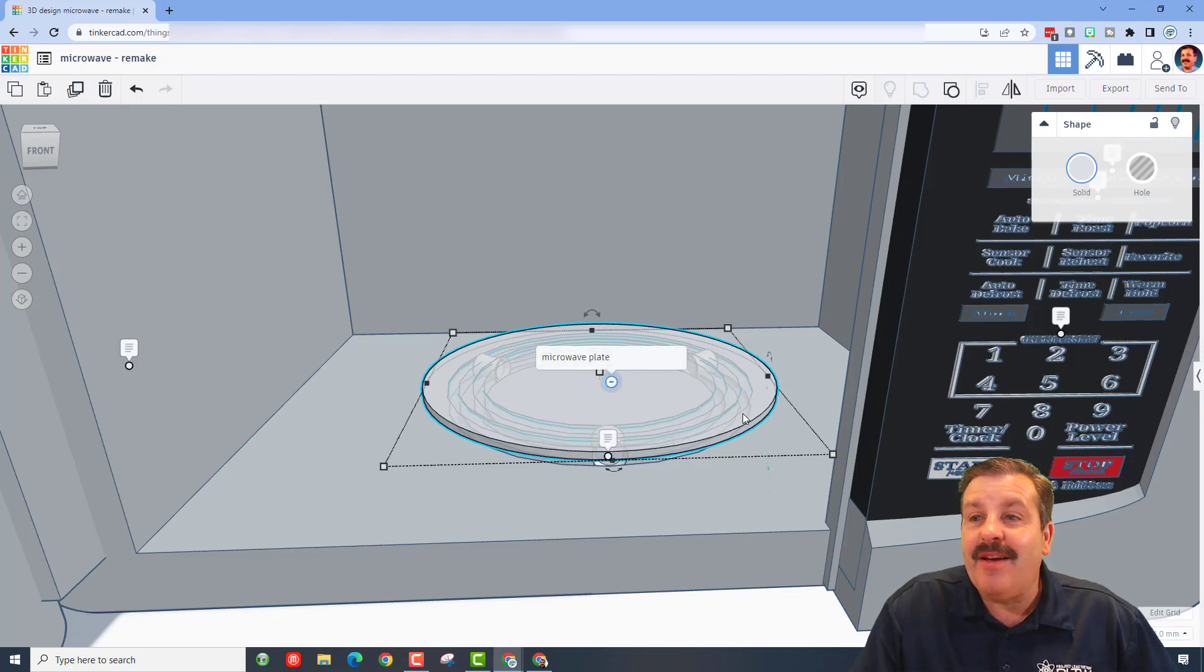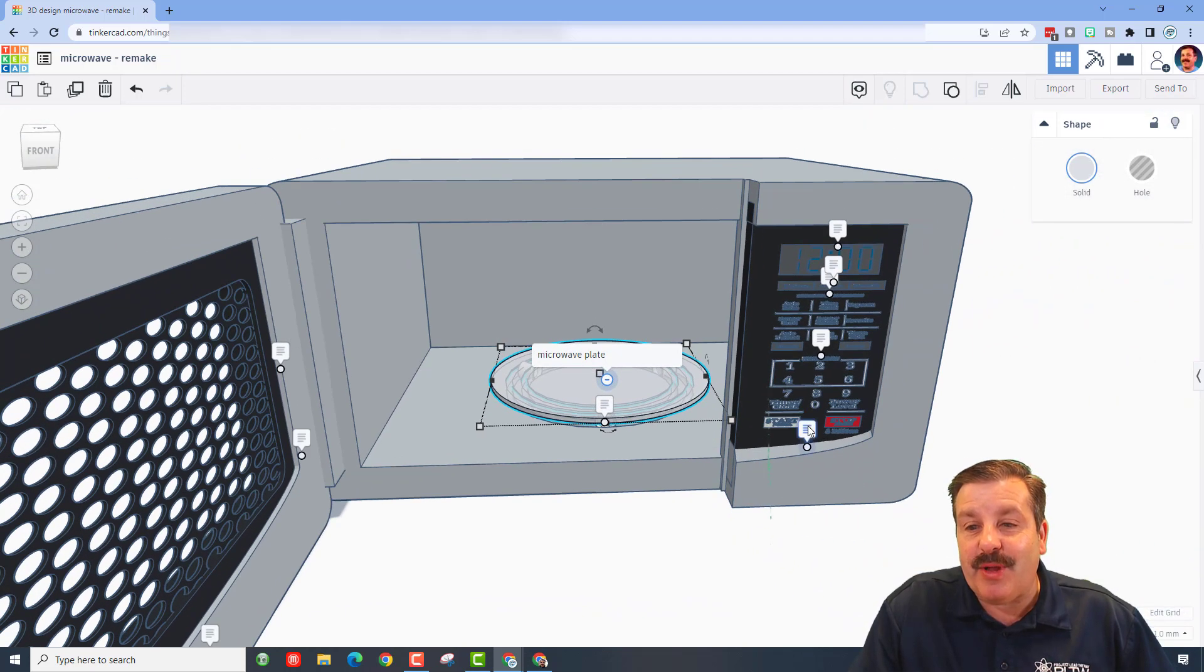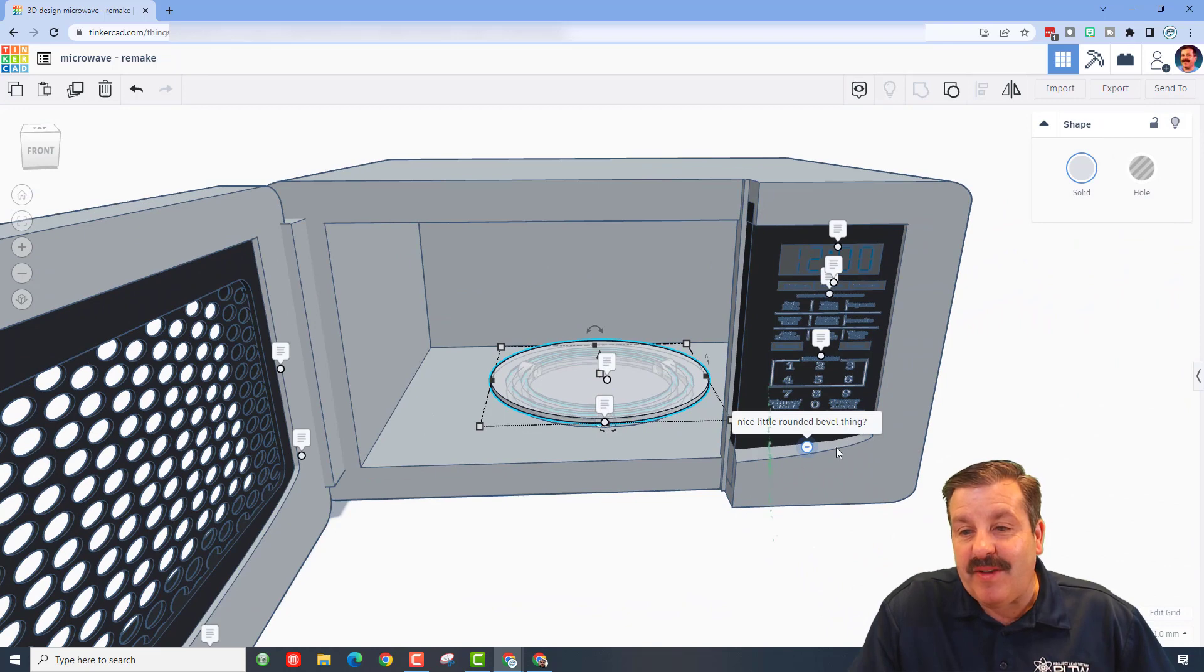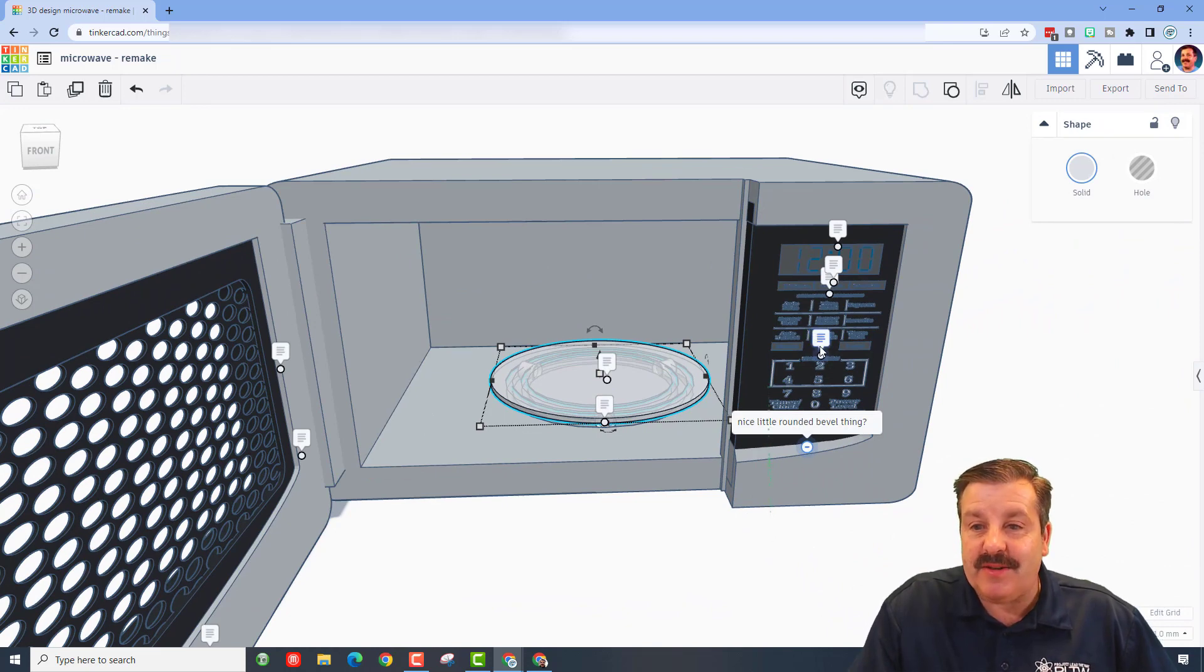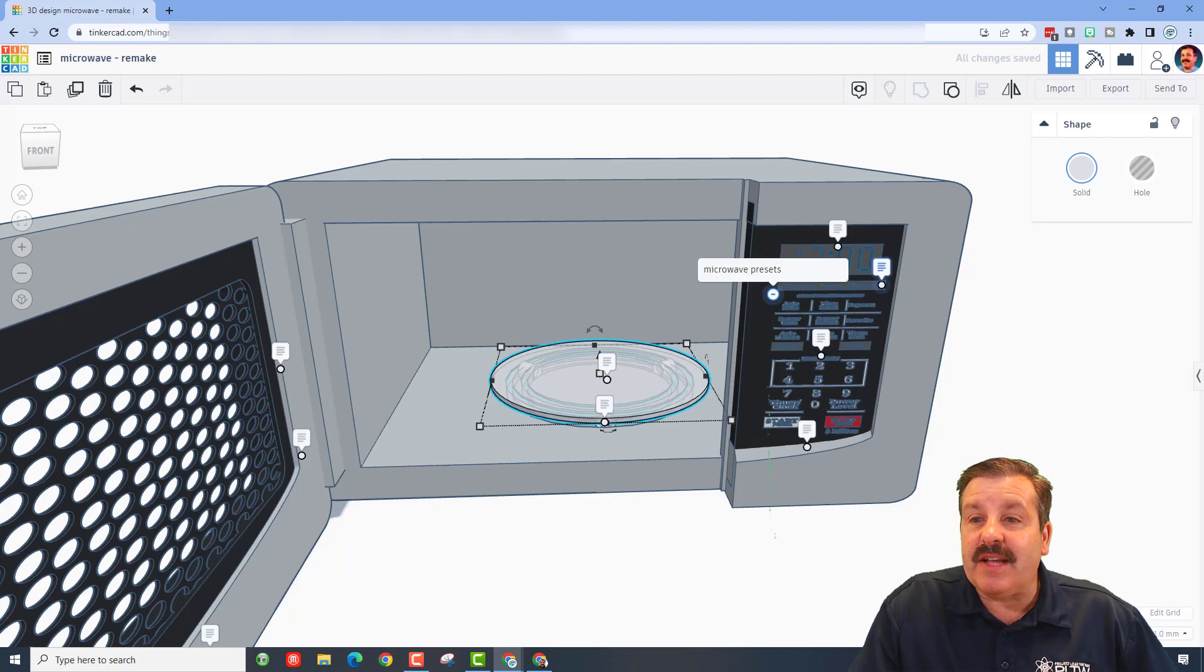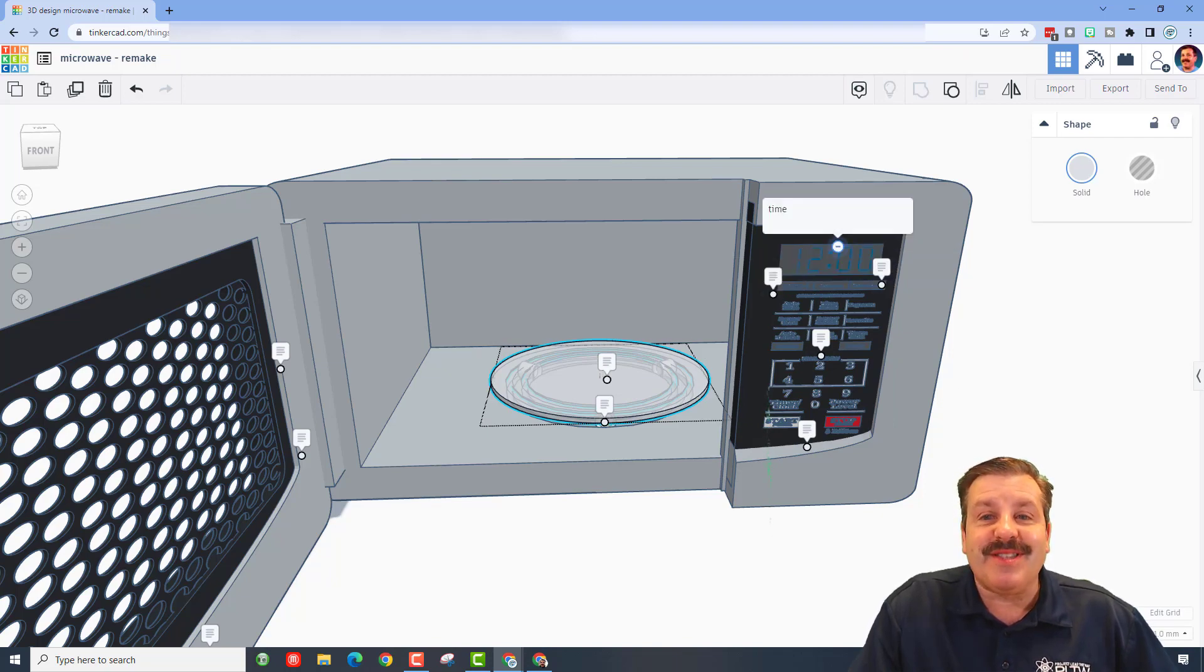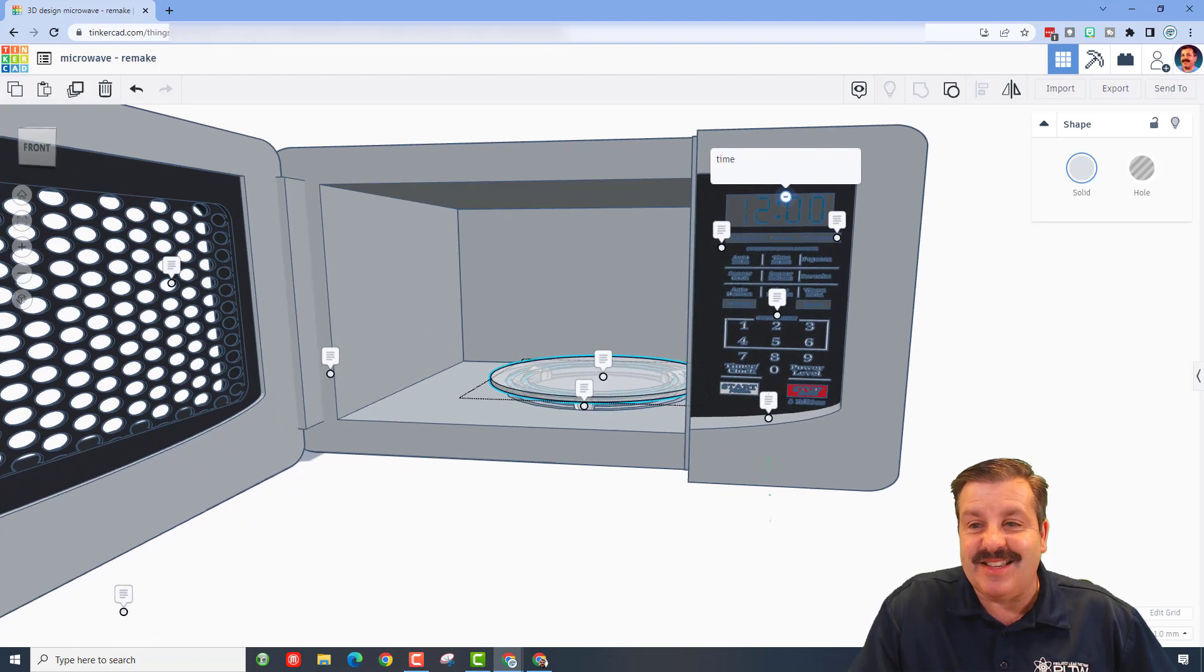Of course, that is the microwave plate. Here we've got a sweet bevel, that is awesome. We've got one touch start, here we've got the microwave presets, these are the settings, and of course this is the time. Oh my gosh, Originally Unoriginal, this is awesome.